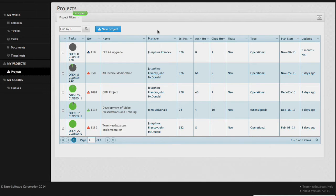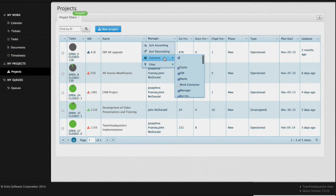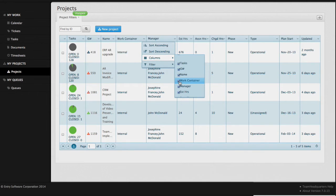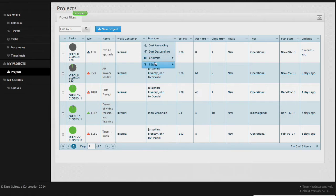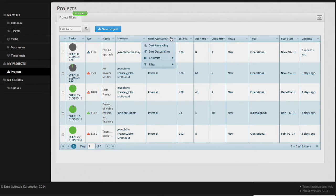We can add columns to the grid by clicking on the downward chevron on any of the columns and adding our new columns. We can then sort our columns by clicking on the column header and dragging it to the desired location.